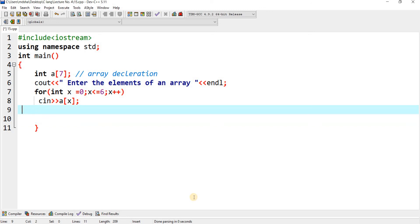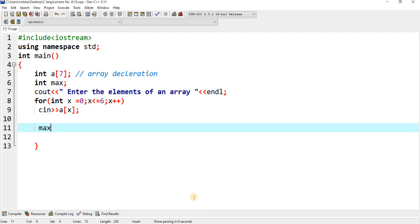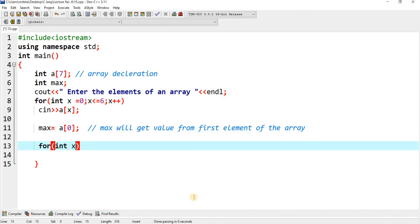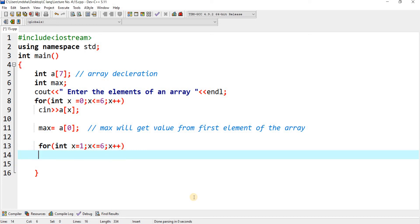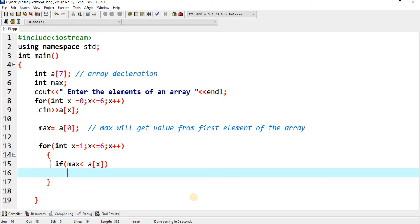After this, I declare 'int max' and assign max = A[0], assuming the first element is the maximum value. Then I apply another loop: for(int x = 1; x <= 6; x++) — starting from 1 since index 0 is already assigned to max. Inside, I check: if(max < A[x]), then max = A[x]. This updates max whenever a larger element is found.